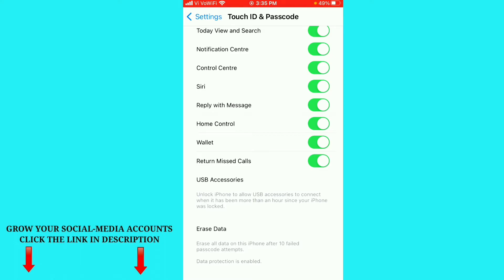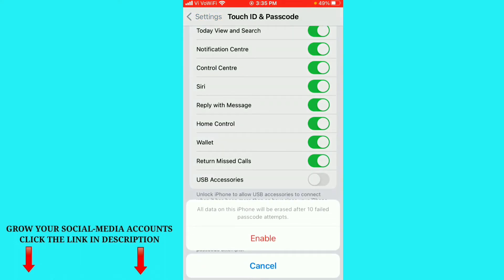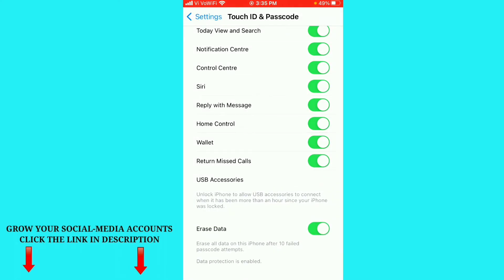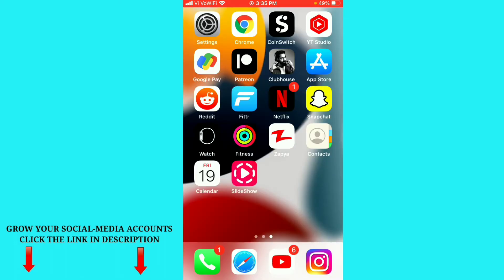Just click on this and you can see all data on this iPhone will be erased after 10 failed passcode. Just click on enable option here and just go back.